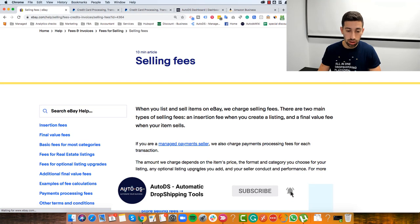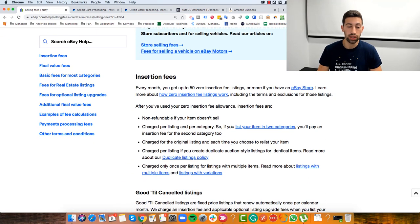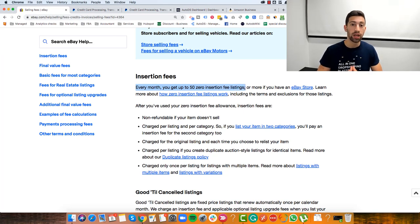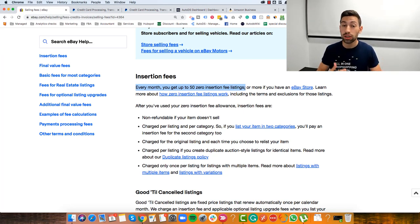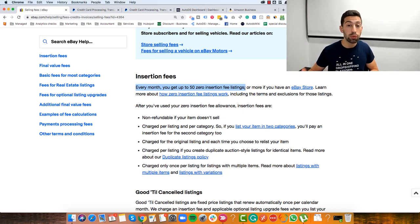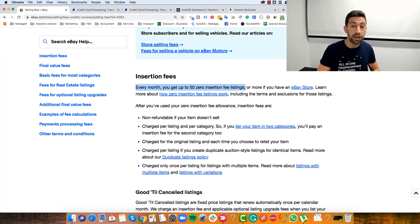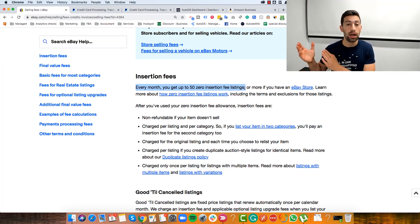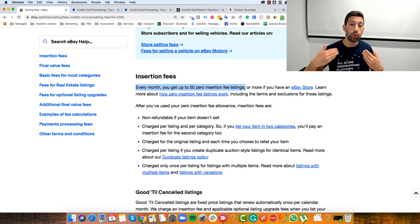Going to eBay fees and scrolling to the insertion fees section — as you can see, every month you can get up to 50 zero insertion fee listings. This is for eBay.com, but for eBay UK, eBay FR, and other marketplaces the limits are different. In general, 50 is the minimum and for any eBay marketplace you can list at least 50 products for free every month without any insertion fee.